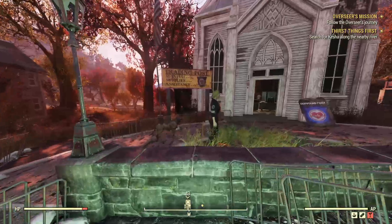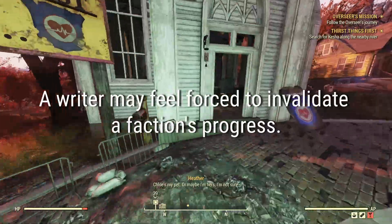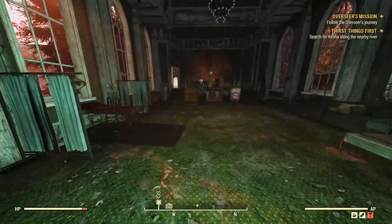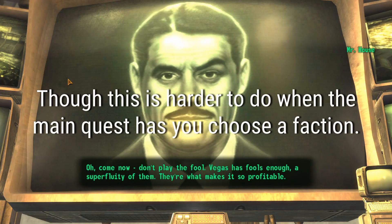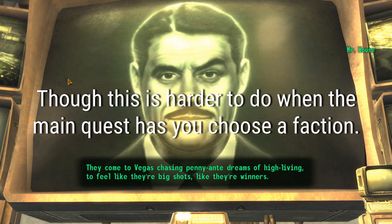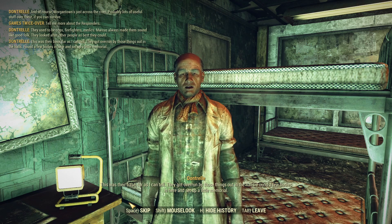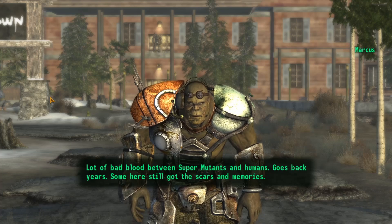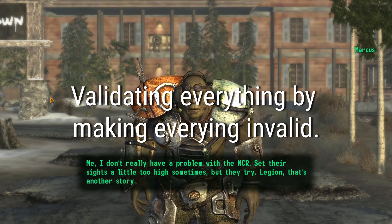There are issues that may come up from having to tiptoe around them so much. A writer may feel forced to invalidate any faction's progress or make them all grow. Perhaps they feel that keeping the status quo may be the best way to go about things, but that's also hard to do under narratives like New Vegas or Fallout 4 where you can choose a faction. But there are ways you can make everything happen without saying what the protagonist really chose. That said, you may have to ignore specifics like what happened to a companion or a settlement, validating everything by making everything invalid.